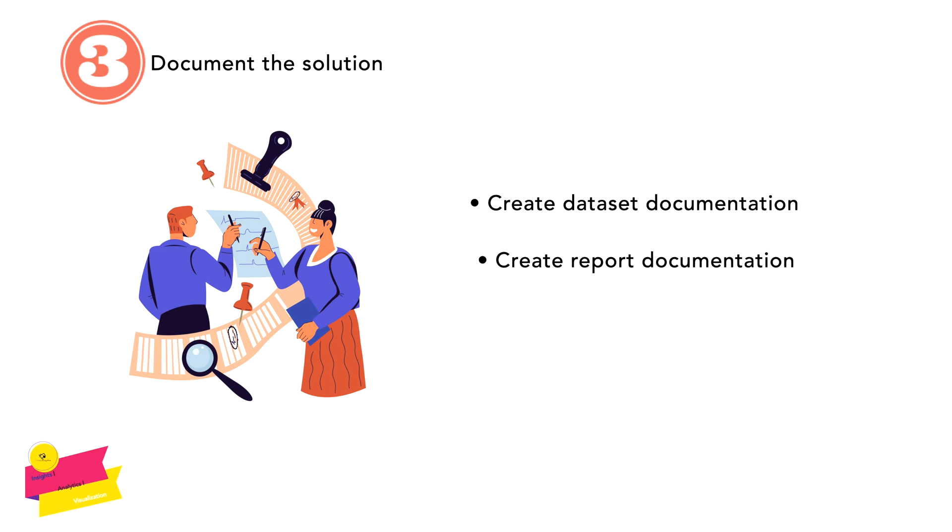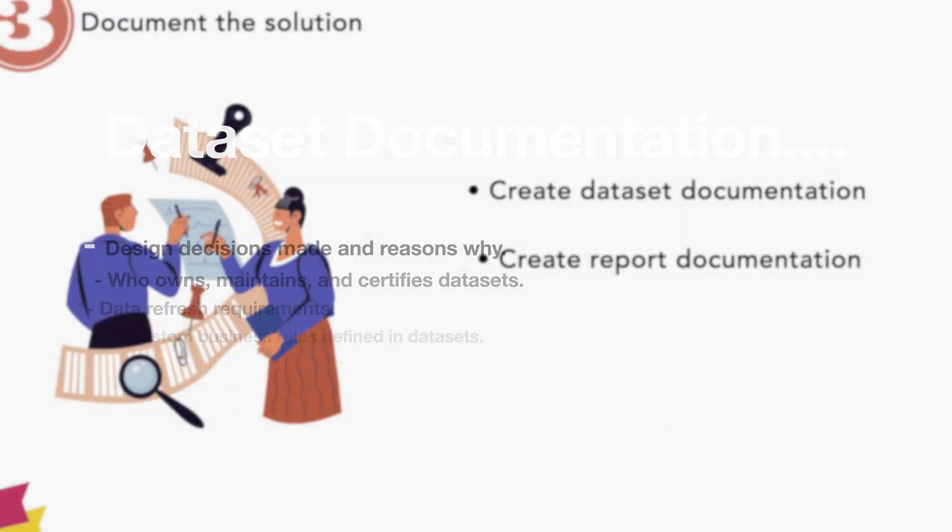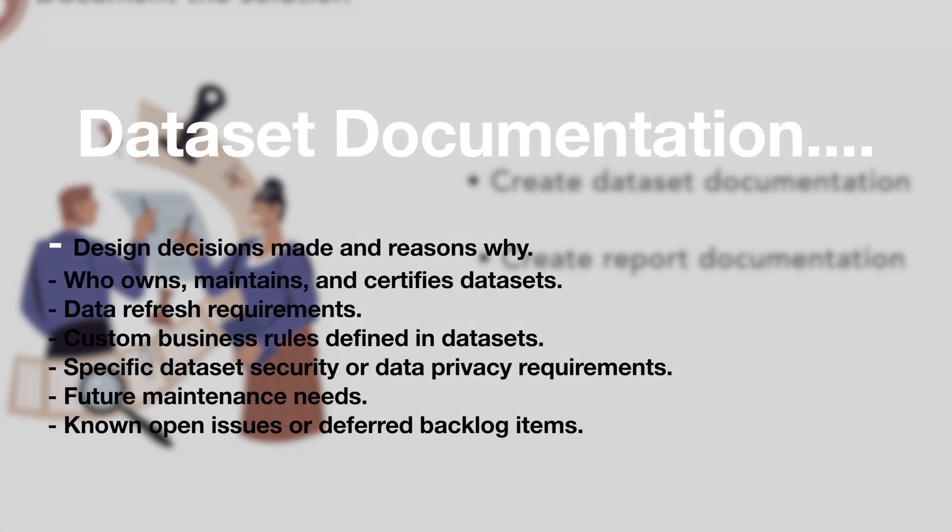While creating dataset documentation, you should remember some things such as: design decisions made and reasons why—that means your BRD, which is going to depict what was the reason, what was the purpose, why you are creating it, what's the vision, what's the scope, etc. Then also you have to mention who owns, maintains, and certifies datasets; data refresh requirements; custom business rules defined in datasets; or maybe it can be specific dataset security and data privacy requirements. Additionally, you can also mention future maintenance needs and known open issues and deferred backlog items.